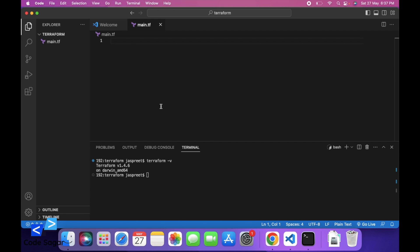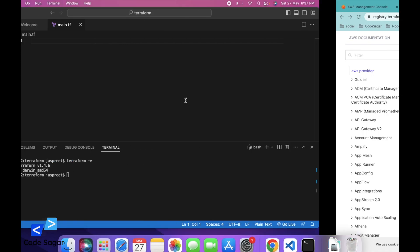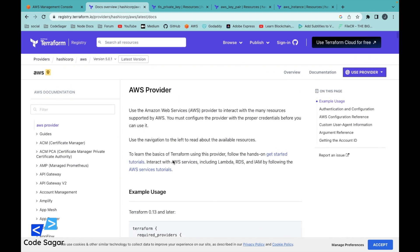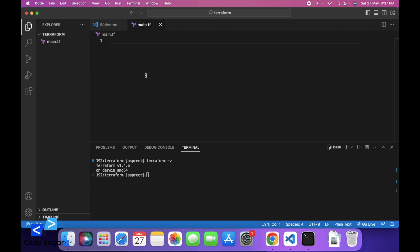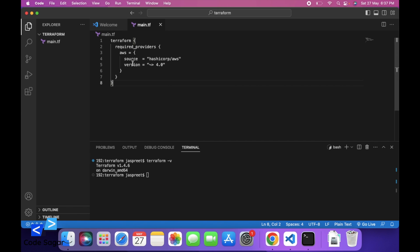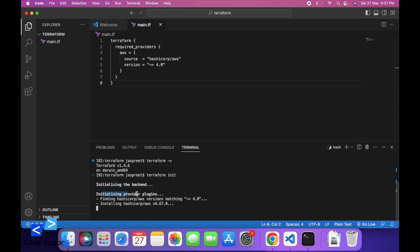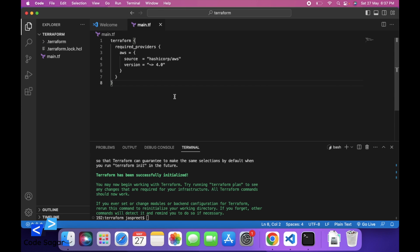For creating the EC2 instance on AWS, first we have to add a provider. This is the official documentation, so we can use this code to add the provider. This will add the AWS provider version 4.0. You can use the command terraform init, which will install the required dependencies and plugins — so this is done.